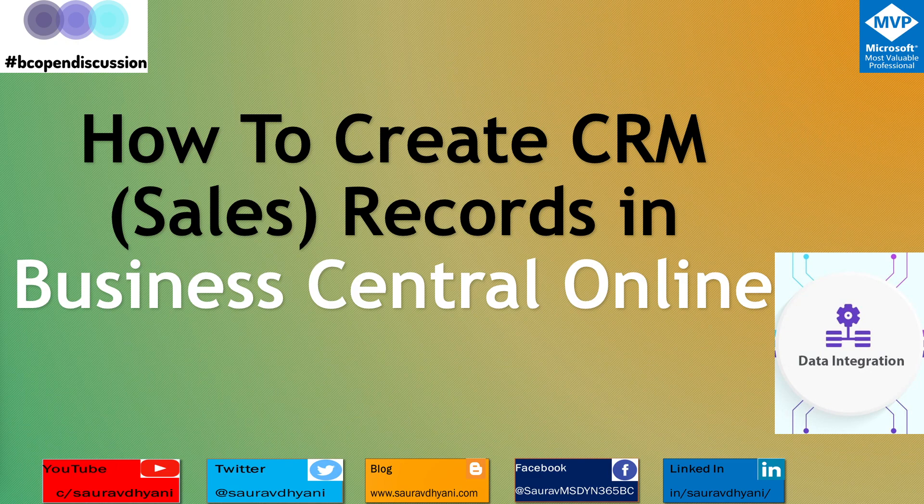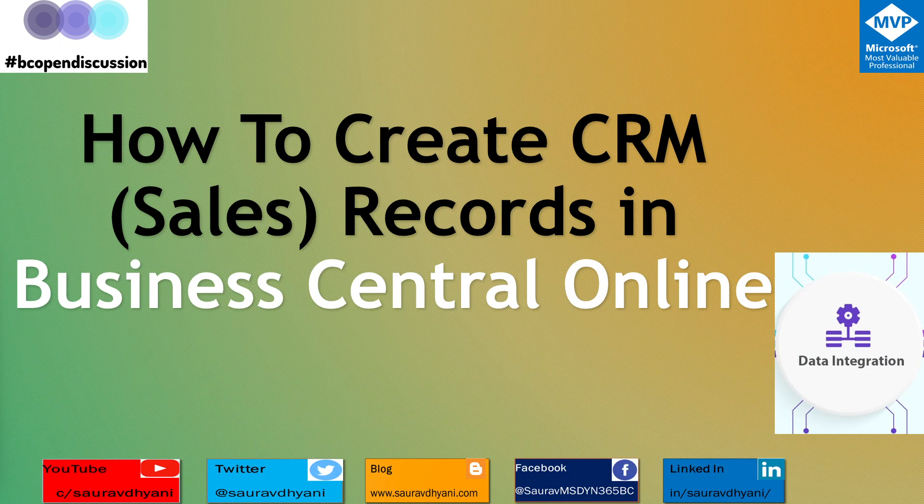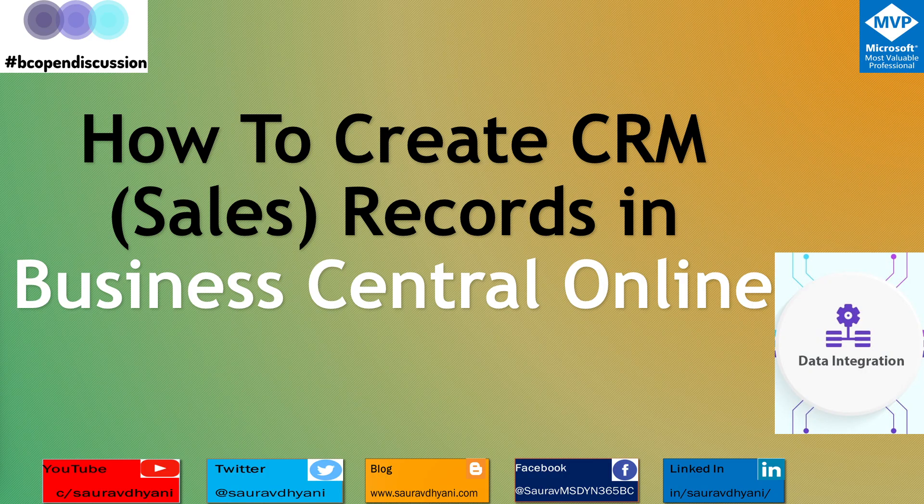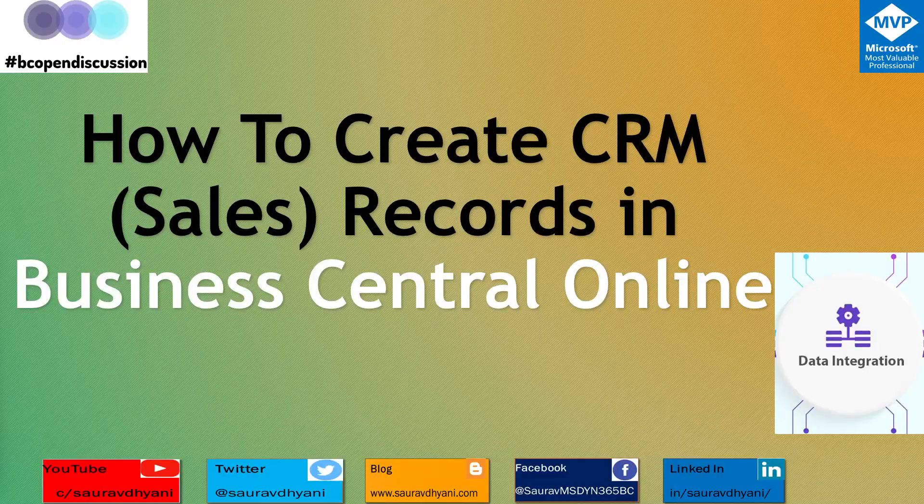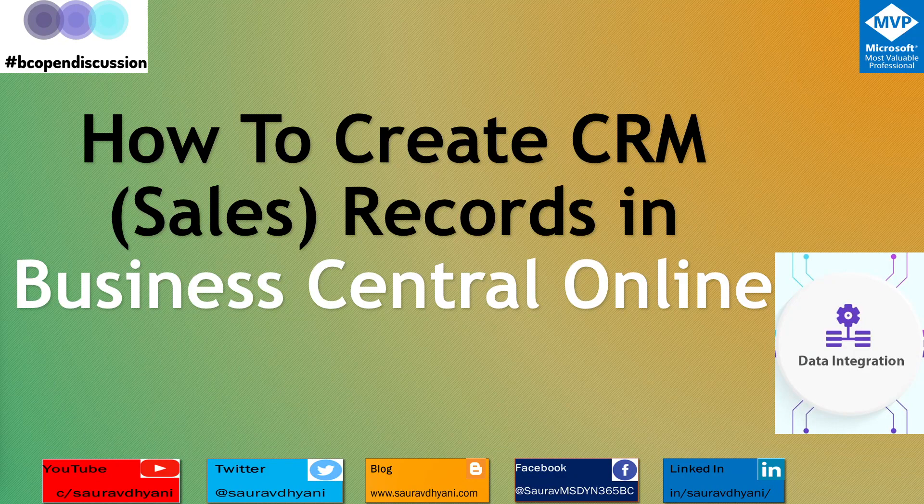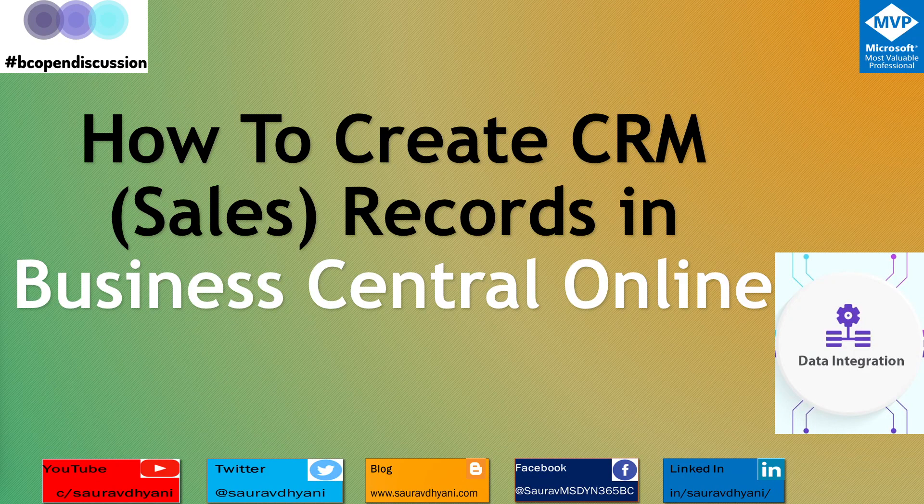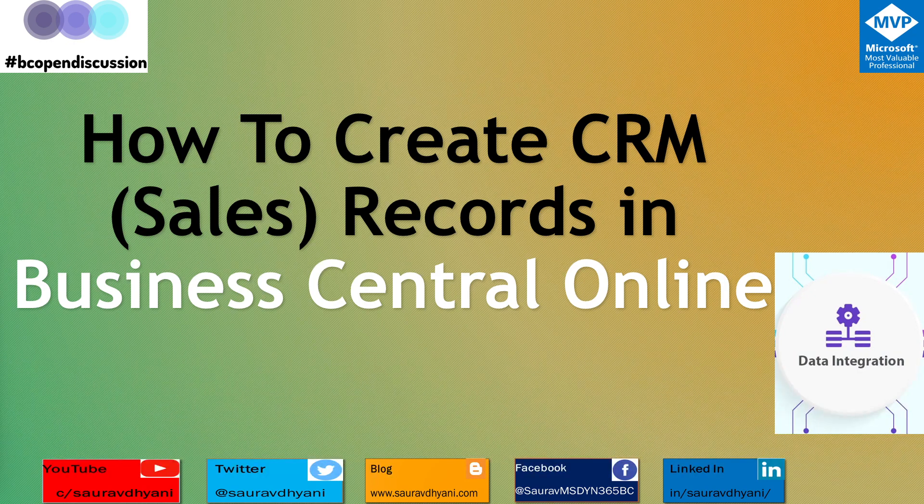Where we left off in this part, we did a walkthrough on how to set up the Dataverse integration. We talked about how to set up the CRM integration and how to do the data synchronization between the entities from Business Central to CRM.